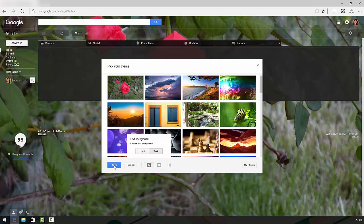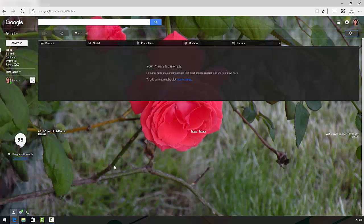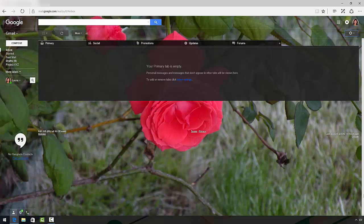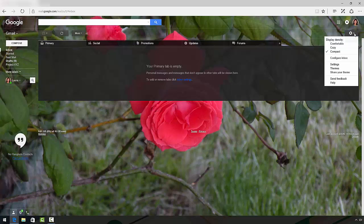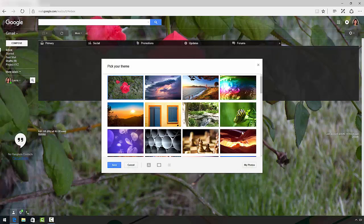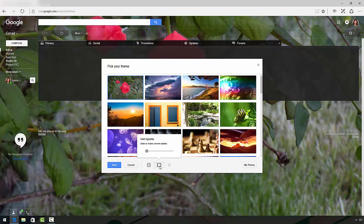That looks pretty good, but I'm not completely happy. What if I could darken the edges of this image a little bit? Let's see if we can do that. Once again, click the settings icon, go to the themes box, and pick this little icon that looks like a picture frame.